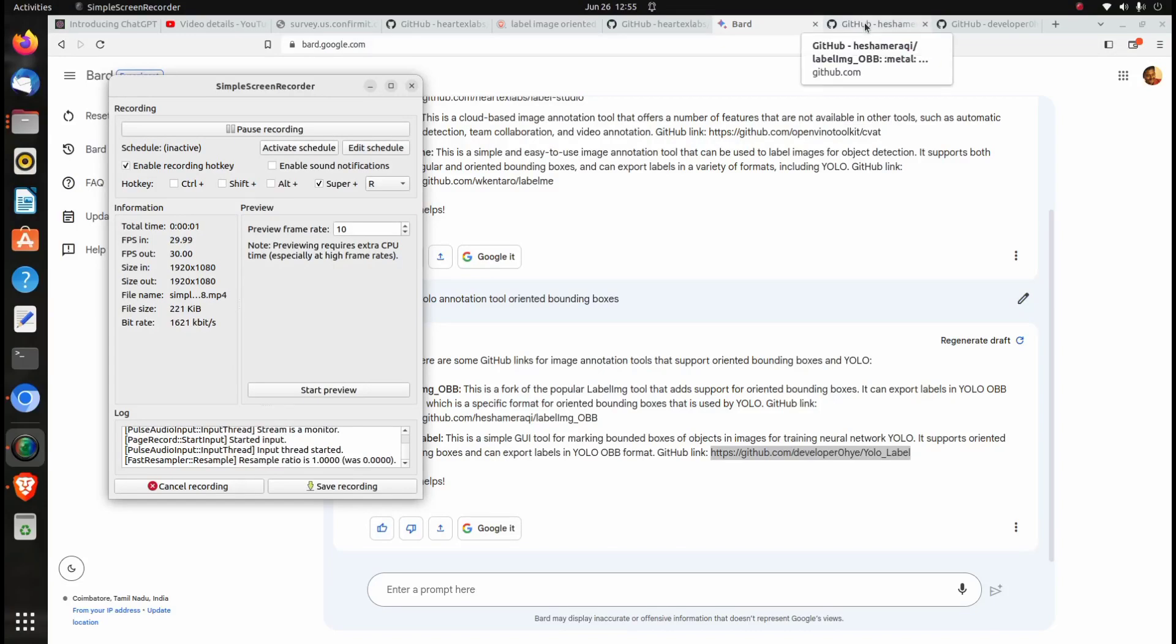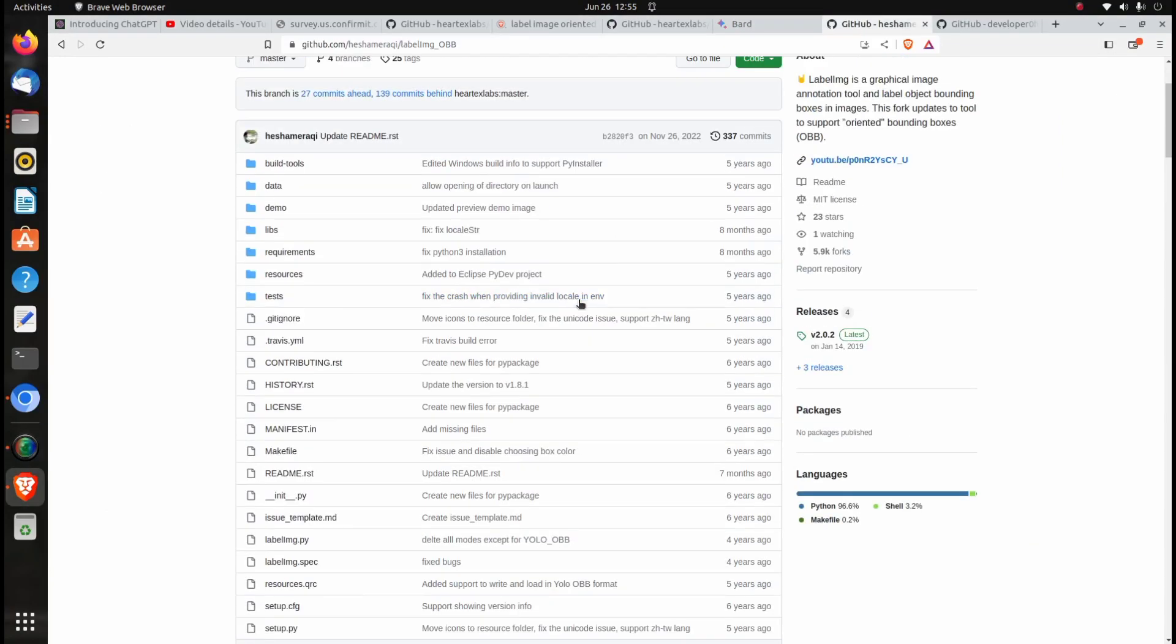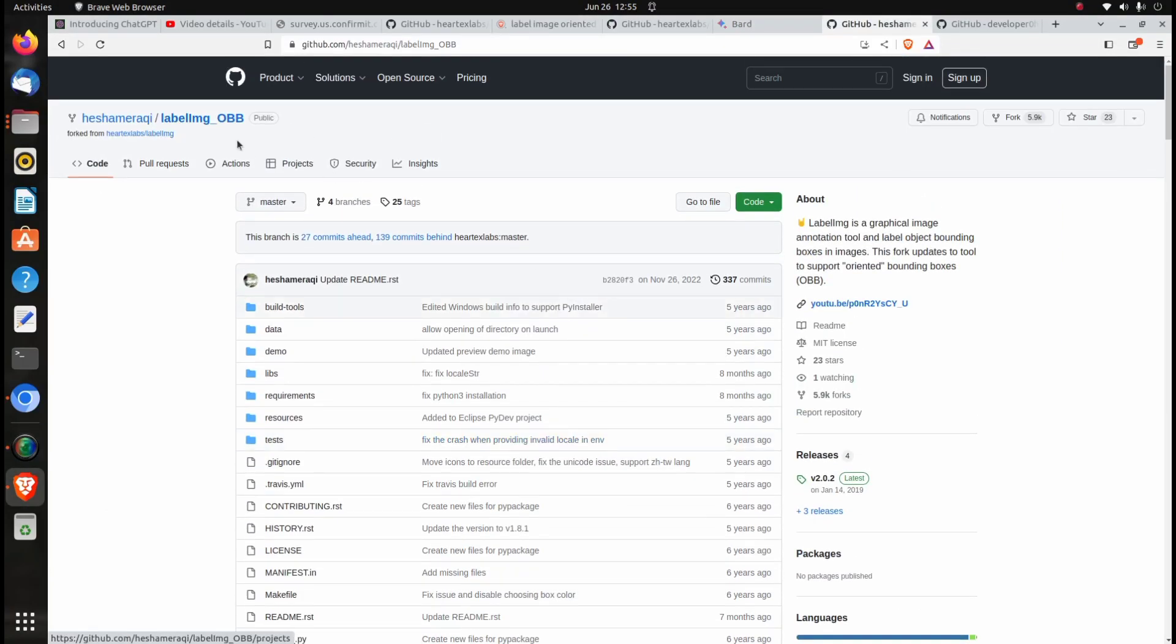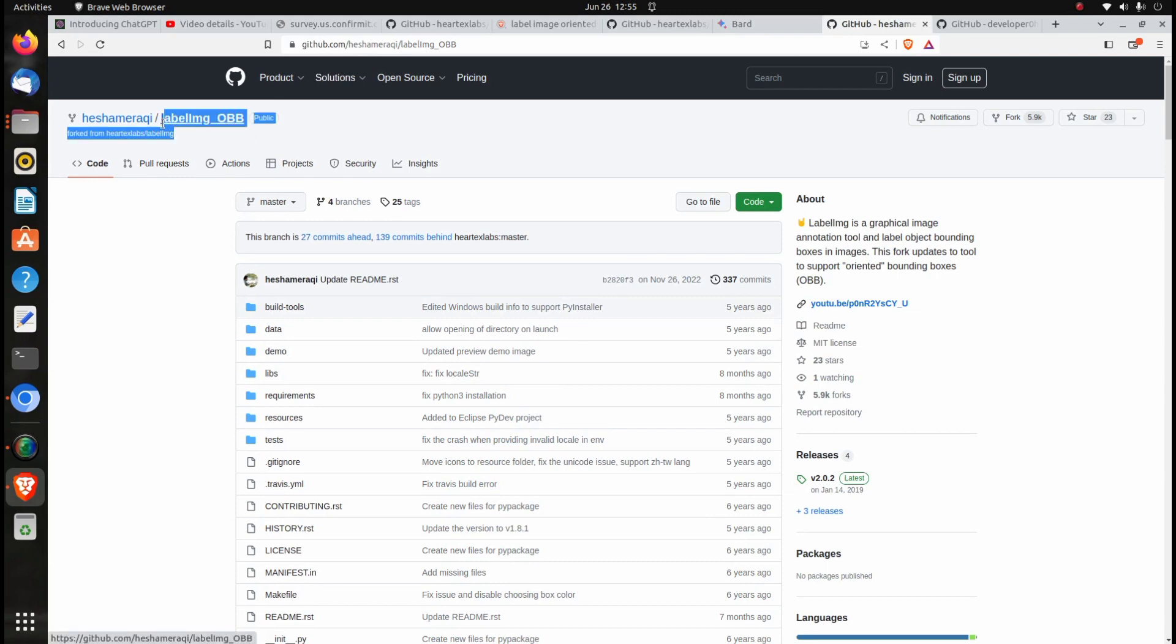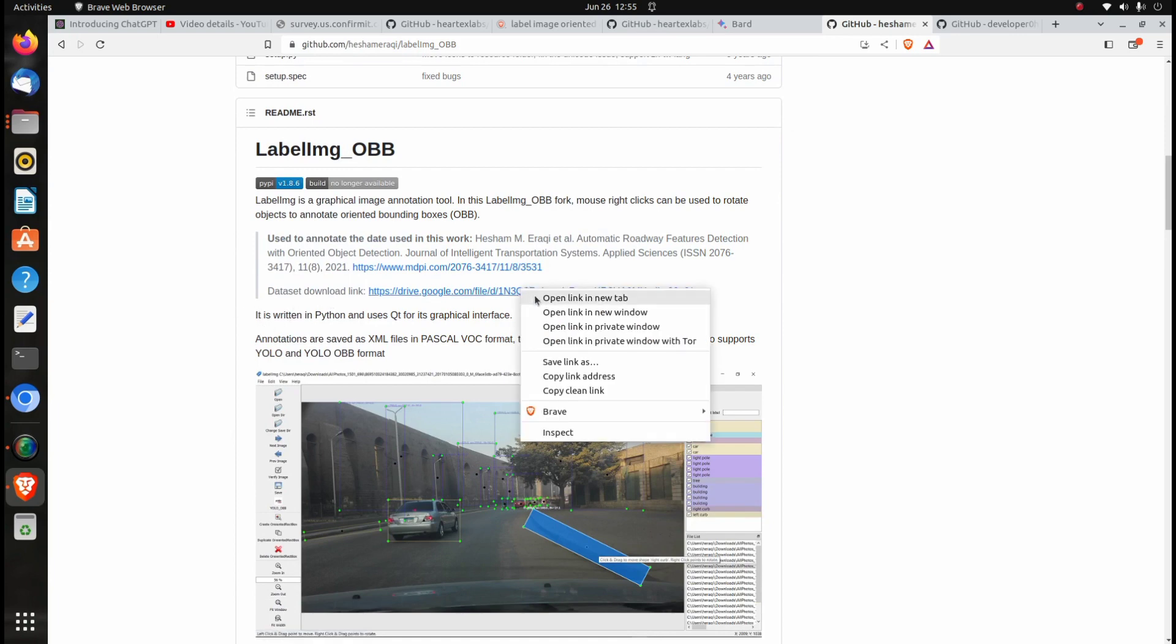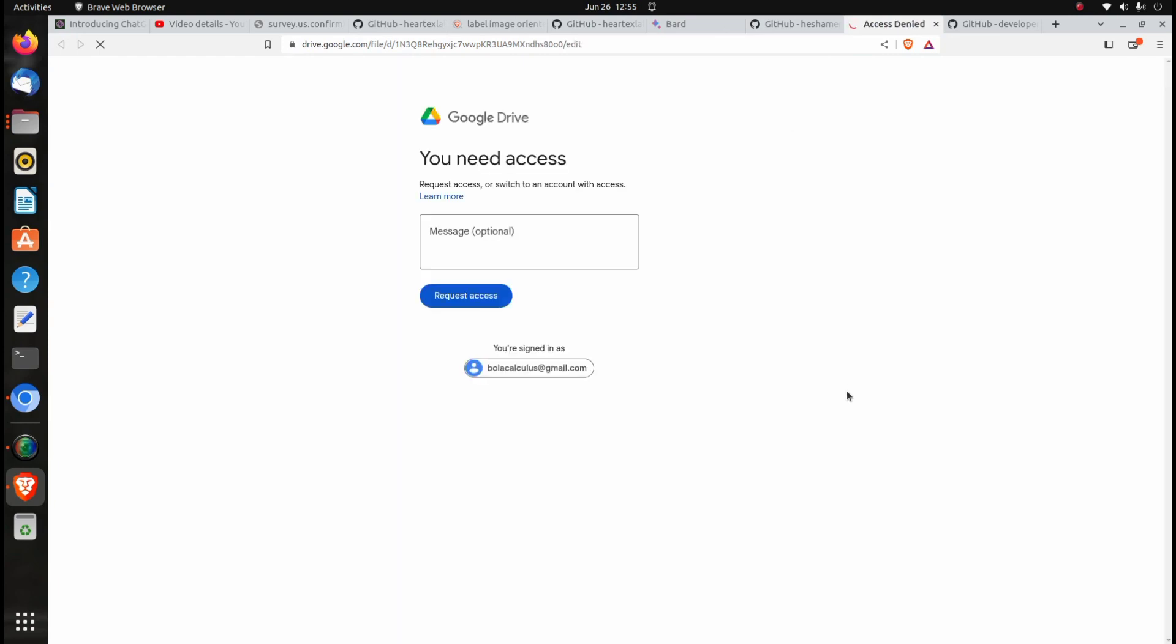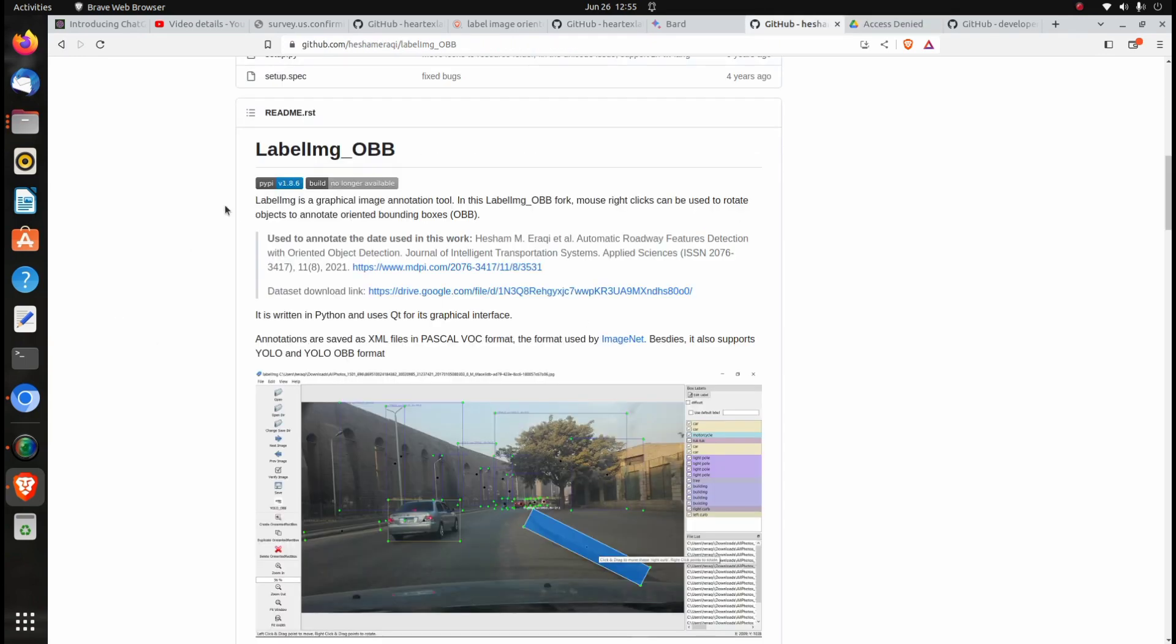This video will be in Tamil and English. First, I'll explain in English. You've been asking for angle-oriented bounding boxes. As you can see here, the bounding box is at an angle where it's being annotated. I've given the repository for this so you can use it to annotate at an angle. This has many applications in industries and Industry 4.0.